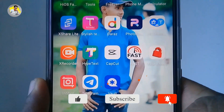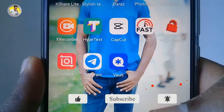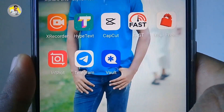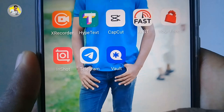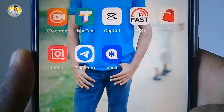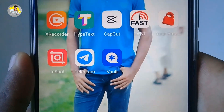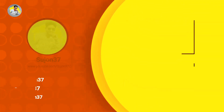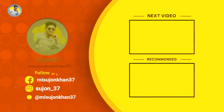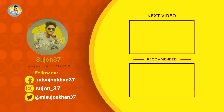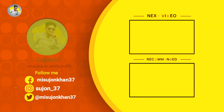Subscribe to the channel. See you in the next video. Bye-bye.